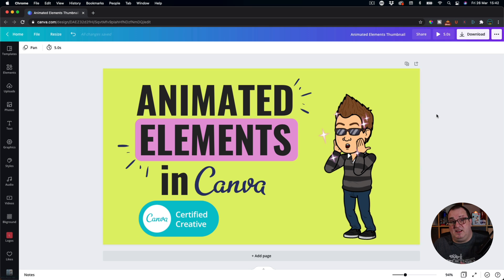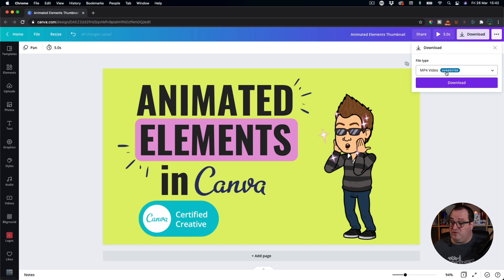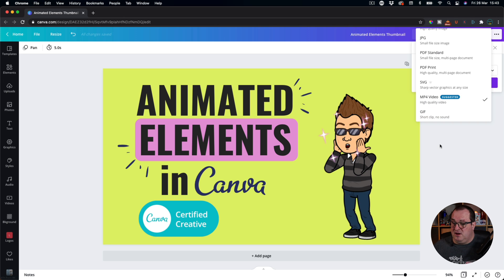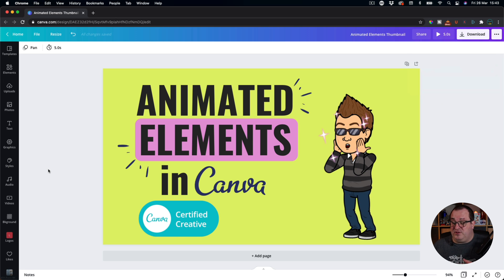Once you've applied your animations, you come over here to download and download as an MP4 video. You can also download as a GIF — and it's definitely GIF, not GIF. Note that the MP4 will have sound, the GIF will not, so if you've added audio to your videos in Canva and you want the audio on there, you'll need to download that as an MP4.